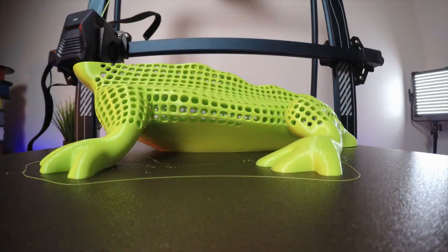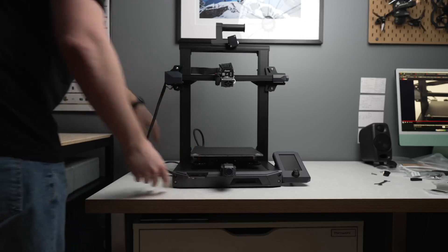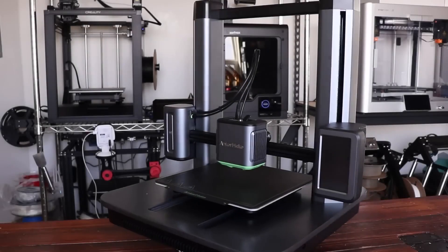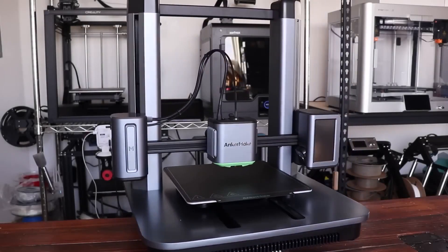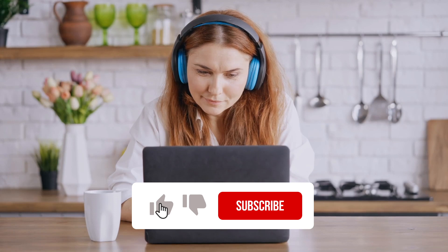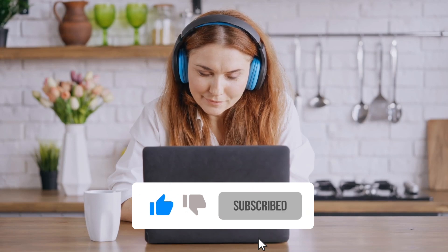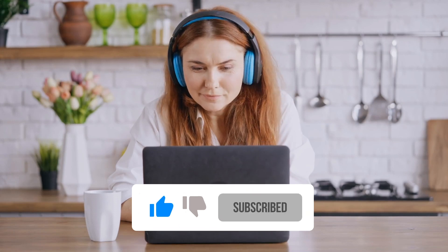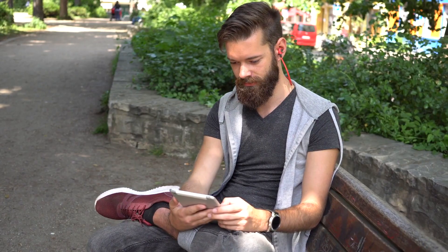Thank you for watching our video on the top 10 best 3D printers of 2023. We hope that this guide has been informative and helpful in your search for the perfect 3D printer for your needs. As always, please like, comment, and subscribe to our channel for more videos like this. Thanks again, and happy printing!